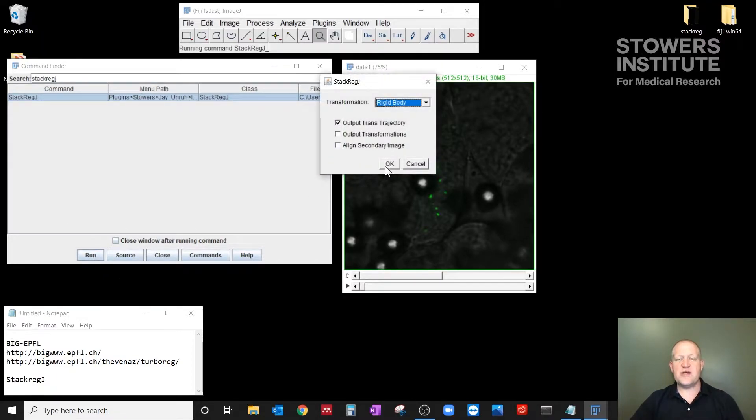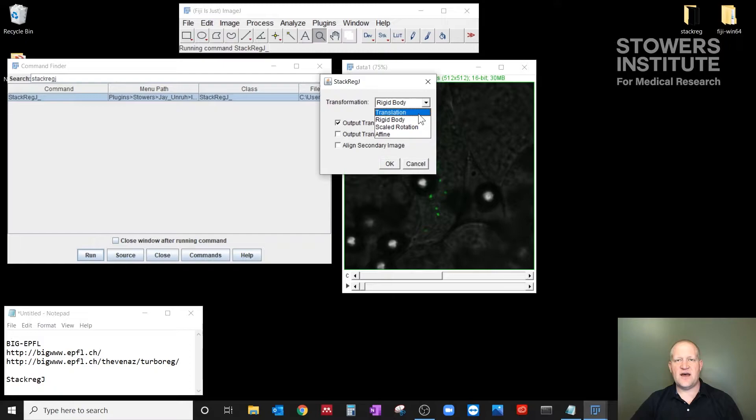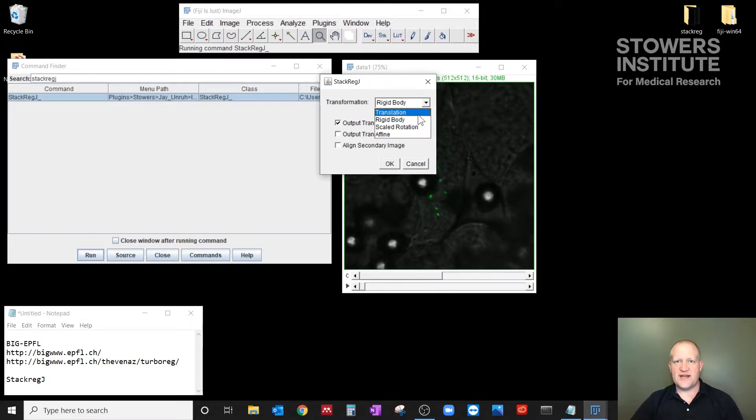So it brings up this window and gives you a couple of options. I'm going to show you the drop-down. Translation is the simplest registration algorithm, and it does not alter your data in any way. Everything from here, Rigidbody and on, will start to alter your data in some way.